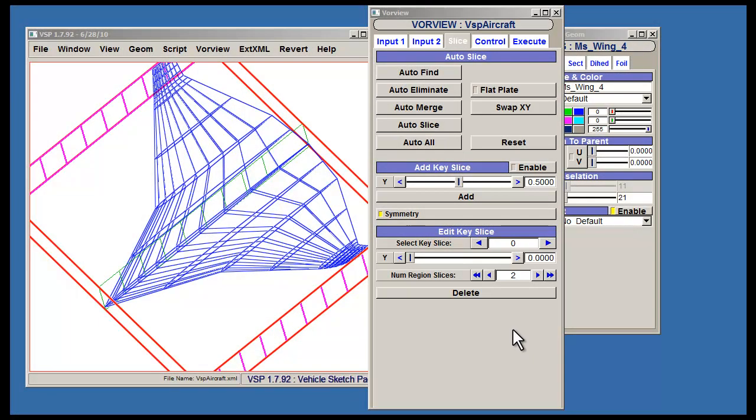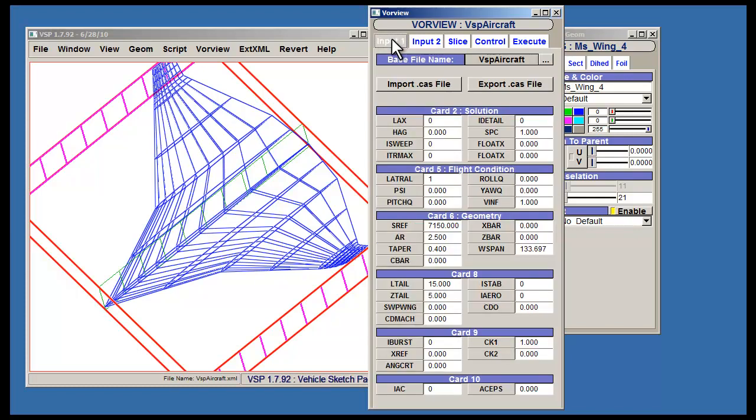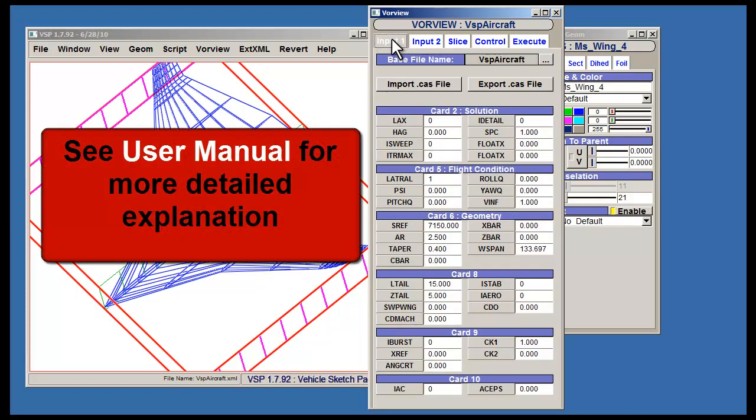The first step is to update the various parameters shown on the Input1 tab. A more detailed explanation of these parameters can be seen in the user manual.